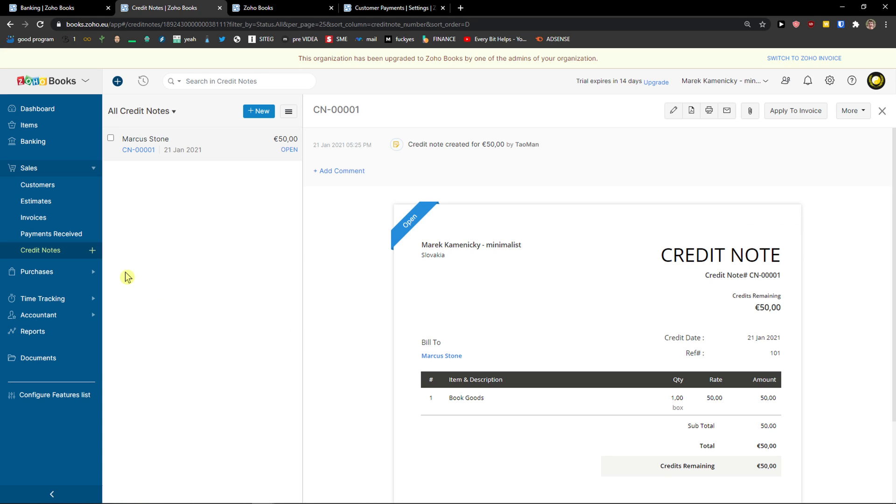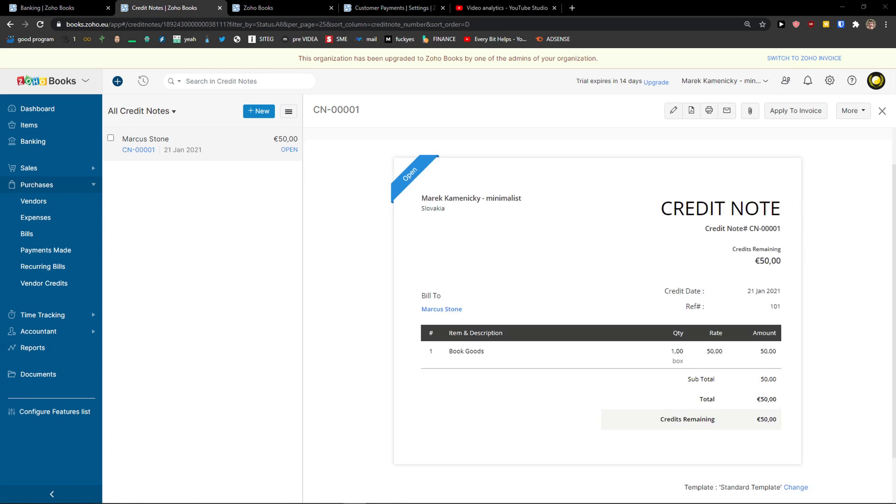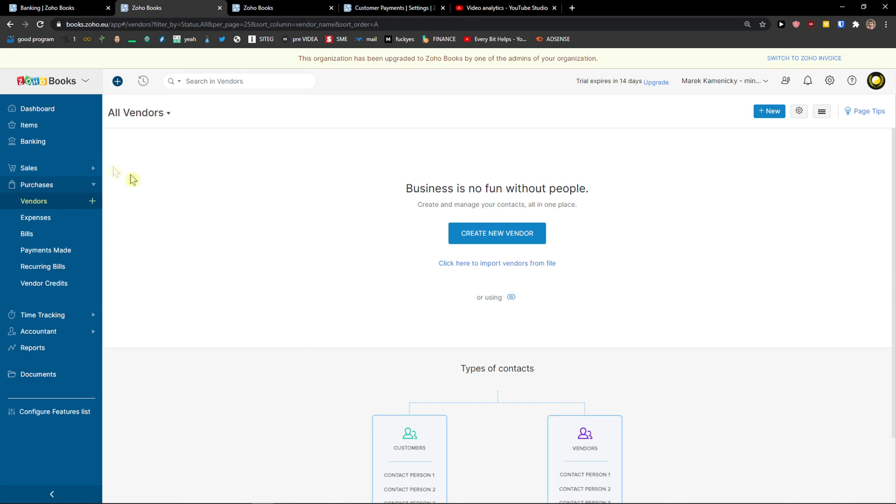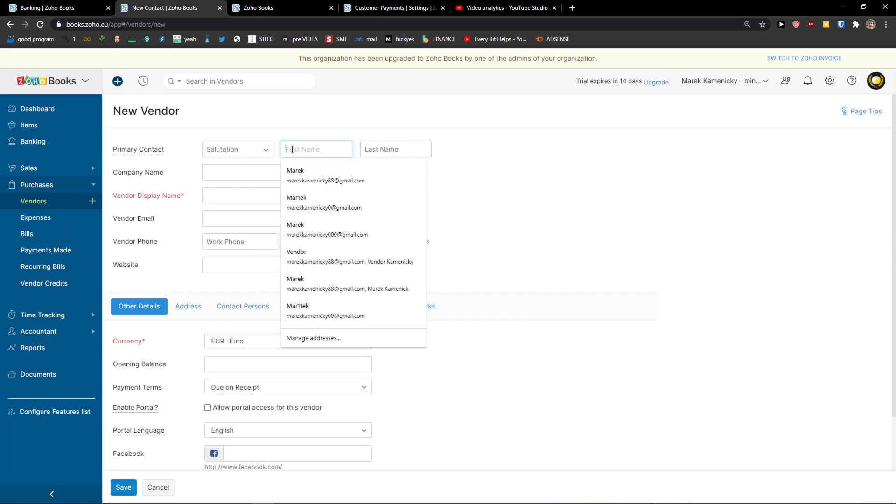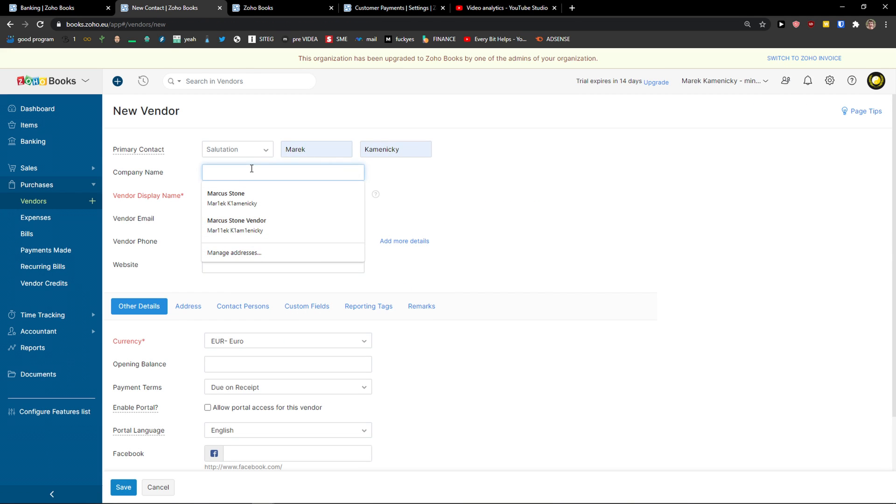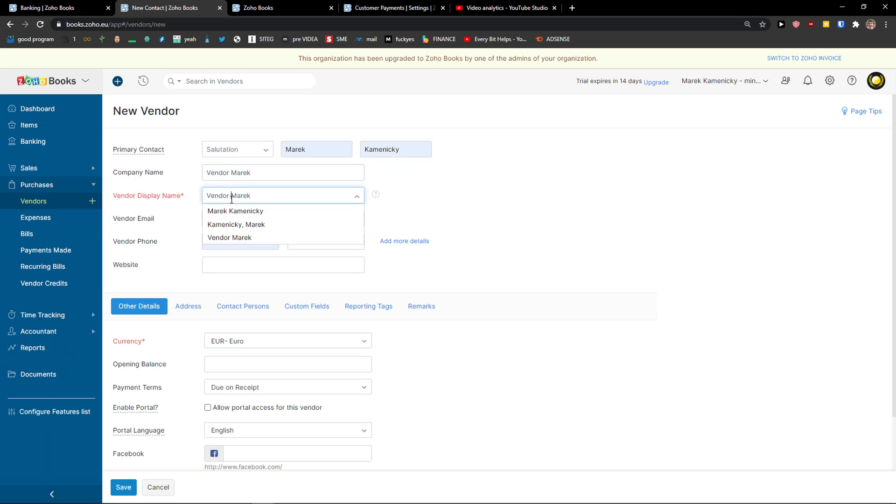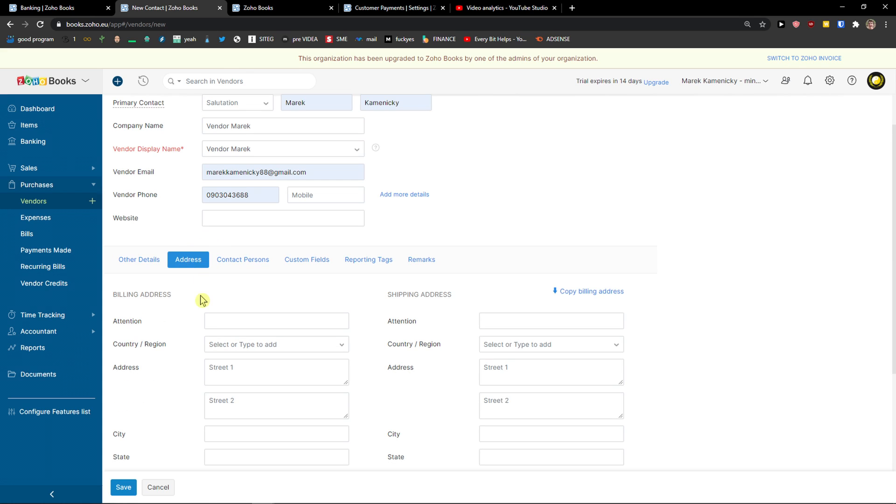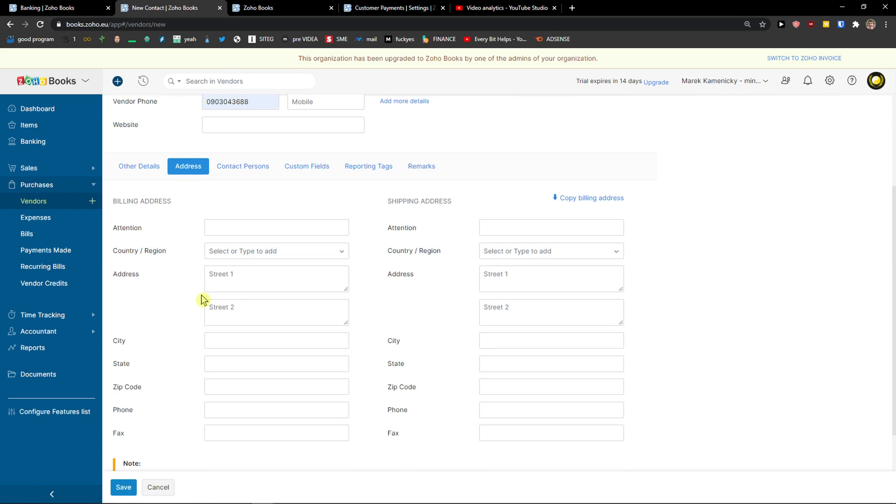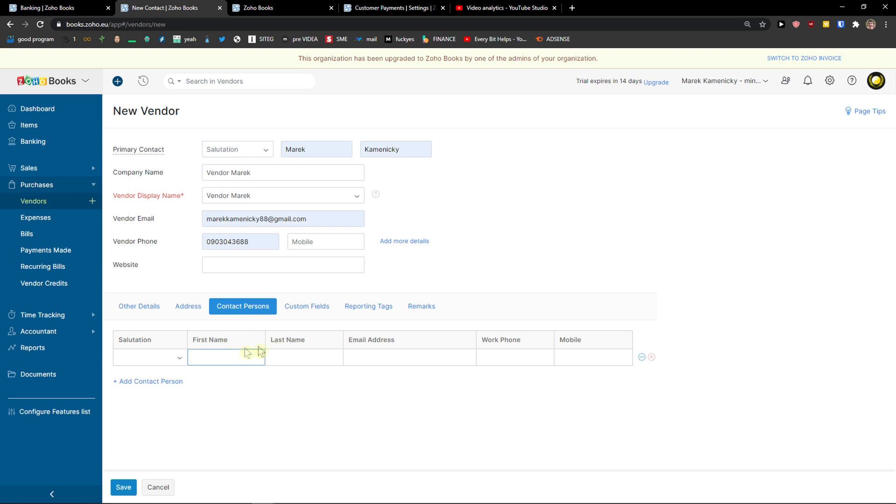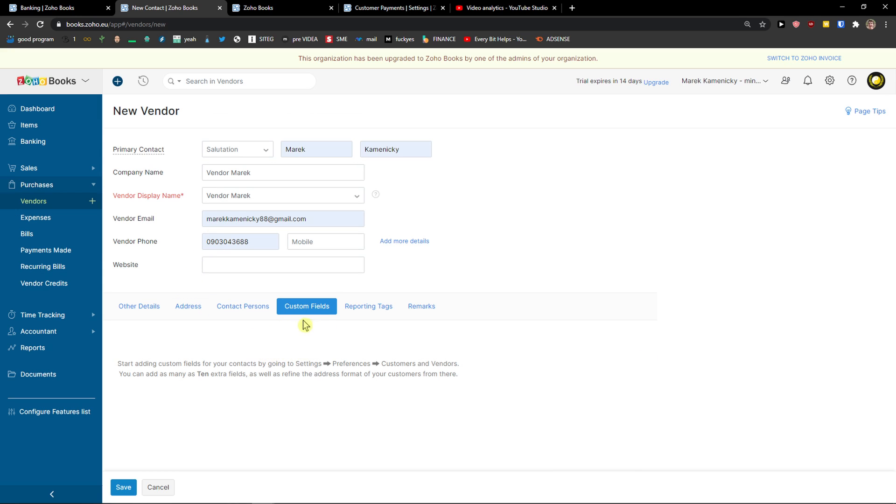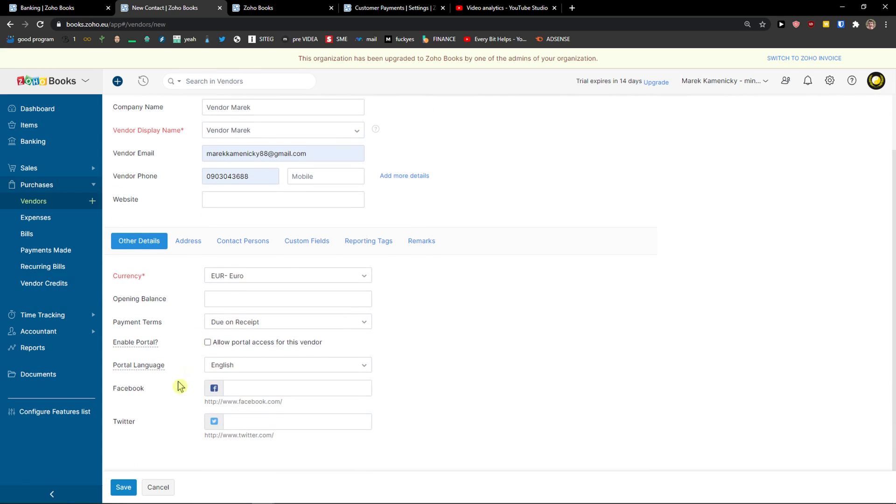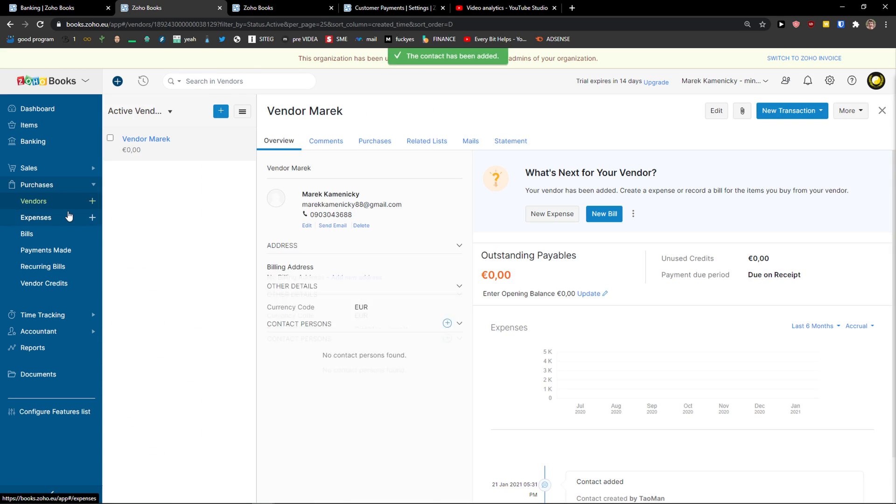Let's go forward to purchases. In purchases, you're going to see vendors. And this is the exact same process as in sales. You just click here, create a new vendor. Add the name, company name, vendor display name. Then you change the currency if you want to. And again, the same thing - you can add a website, change the address, contact persons, custom fields, reporting tags and remarks. It's the same process as in sales. Click save.